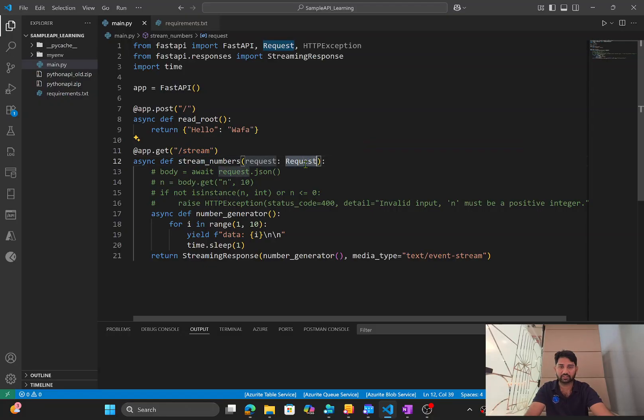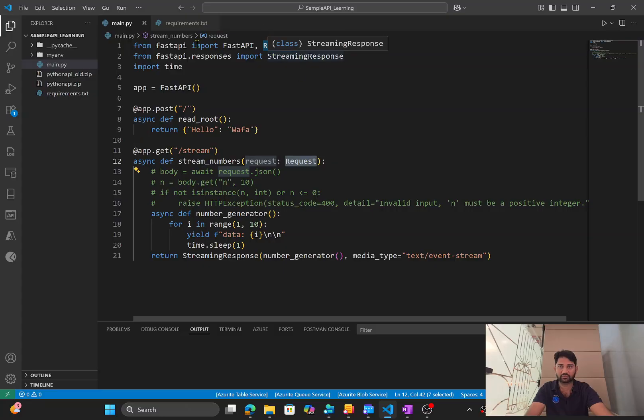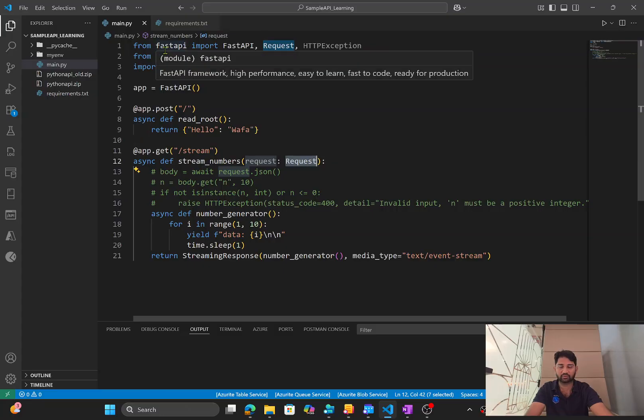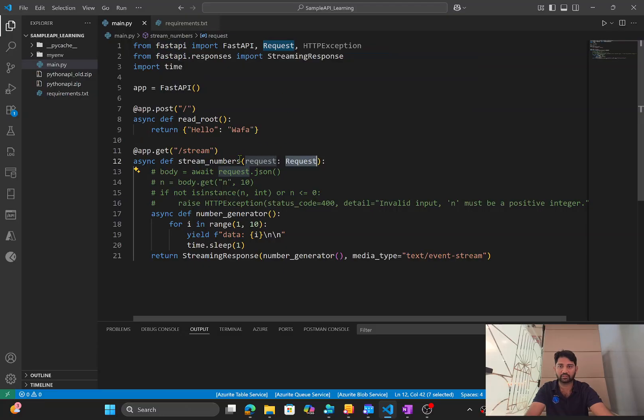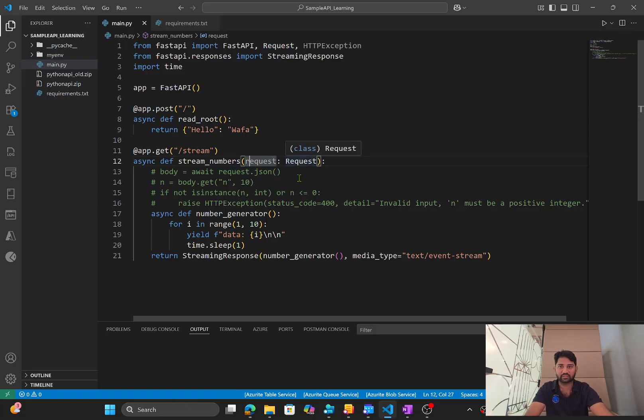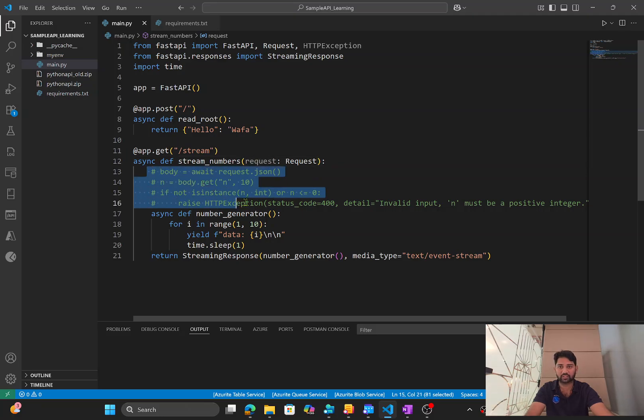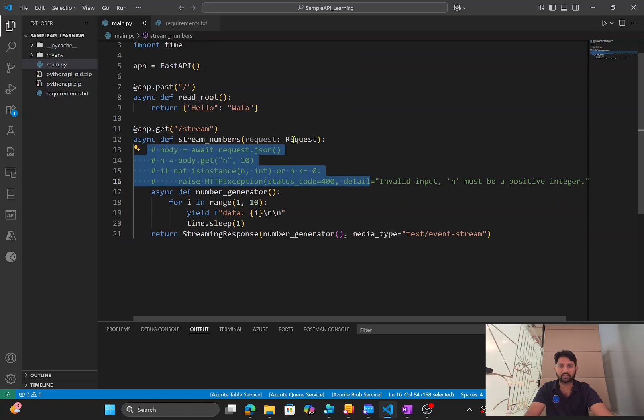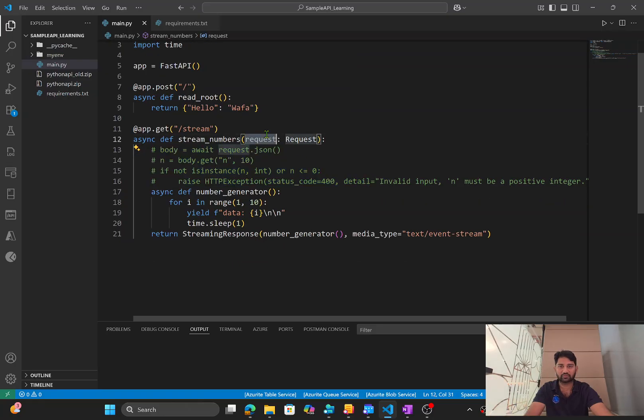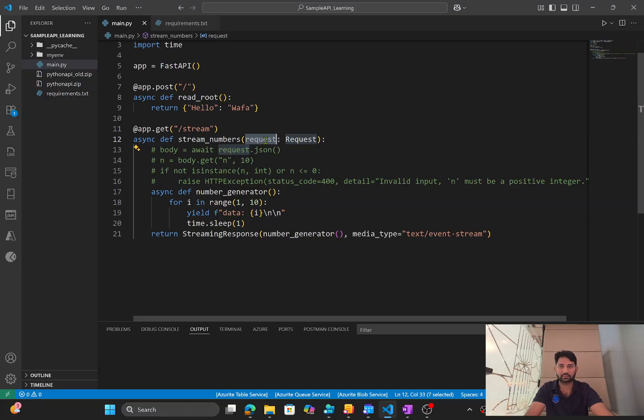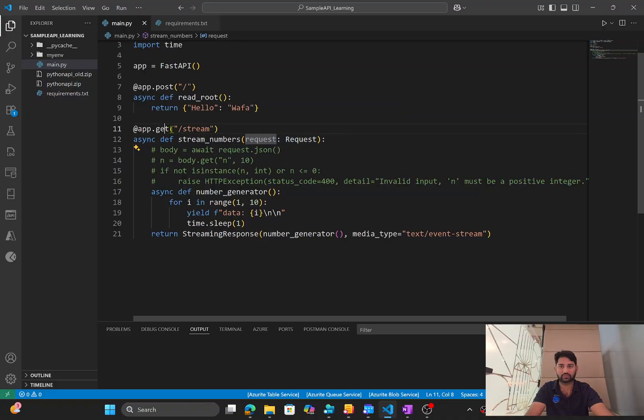And what I am doing inside of it is it's basically taking a request. And again, this request we are importing from the FastAPI. And why this request is needed? Let's assume you want to pass something in a request body, then you can use that. These commented quotes talk about the same thing. But assume in our case, even though I have this request input parameter, I am not using it.